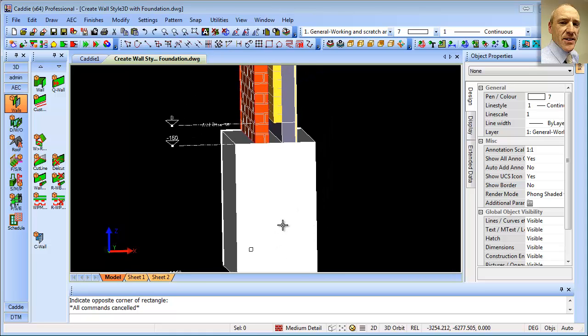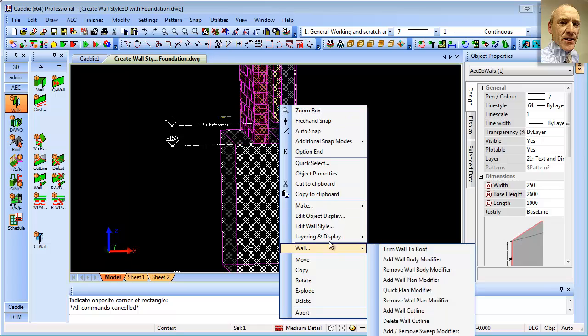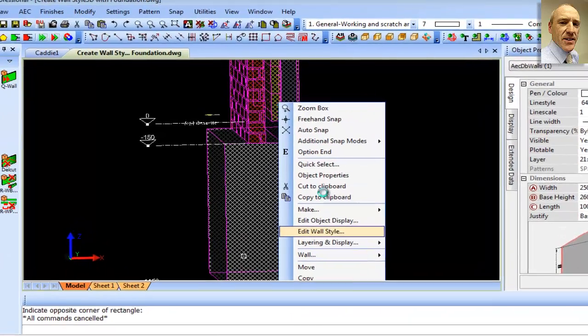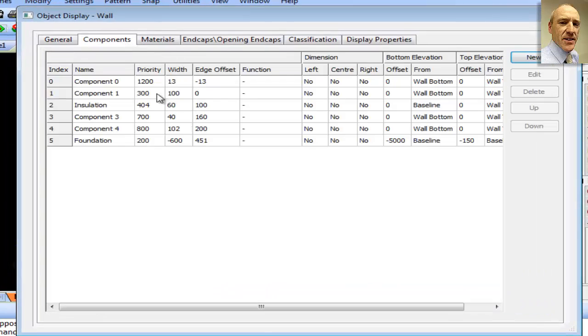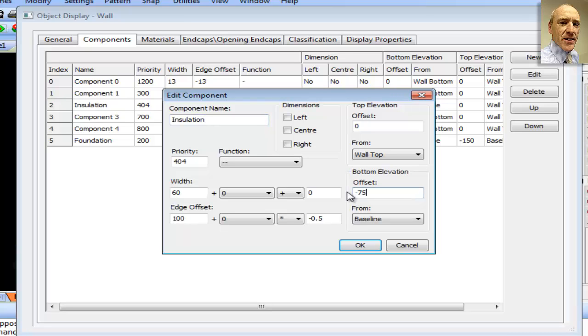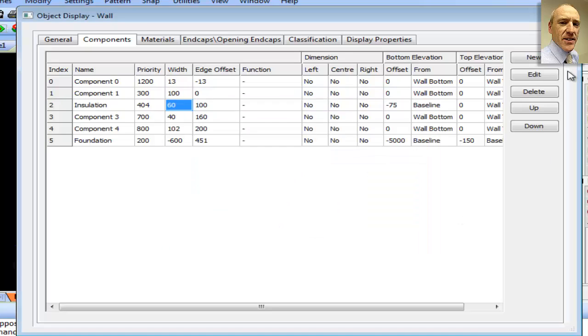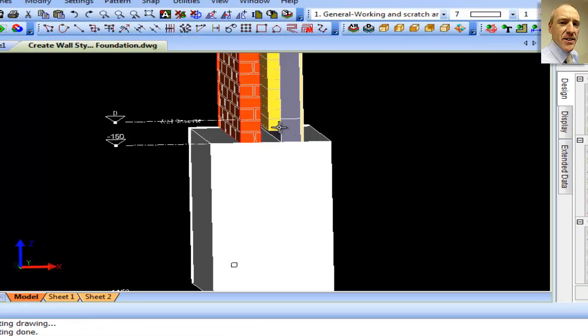If we decided that we wanted to run the insulation down further, we could simply edit the wall style. We go back to our components, noticing that it's retained the names that we put in there. We can simply pick onto any of these fields here, and we'll just say that the bottom is going to be minus 75 from the baseline, closing that, and we'll see that that's taken the level of the insulation down.